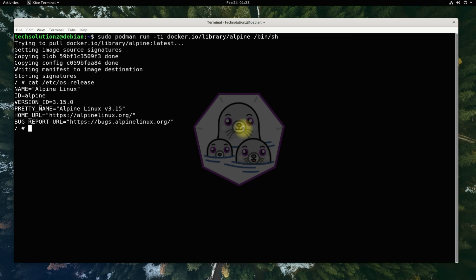Podman is installed successfully on Debian. You can start using it. Anything to ask? Comment it. Thanks for watching. Good day.